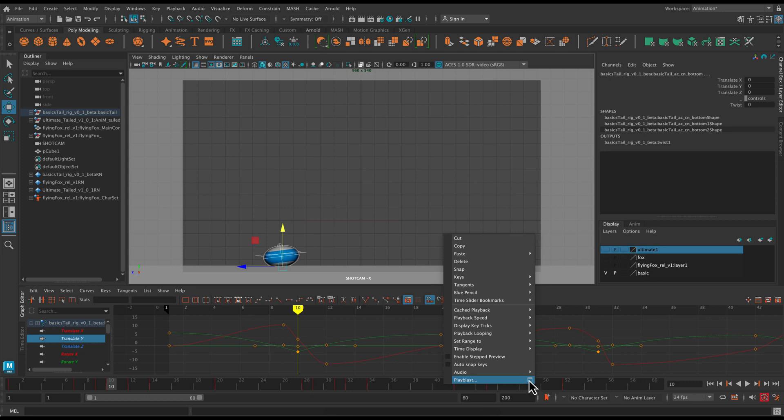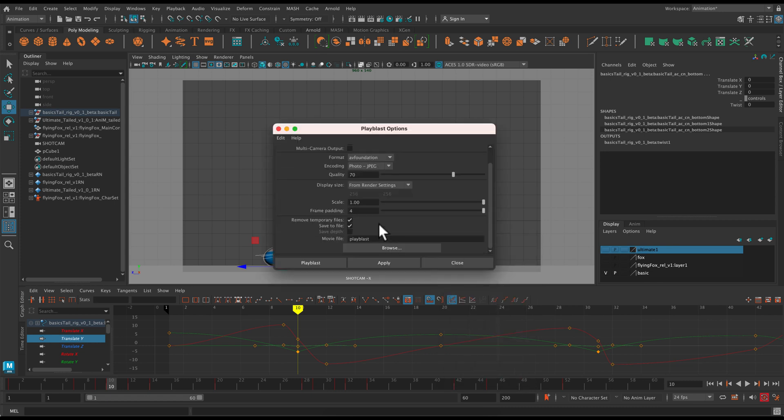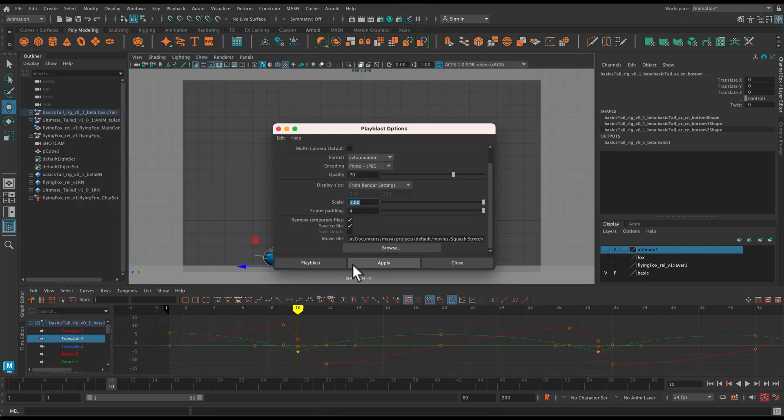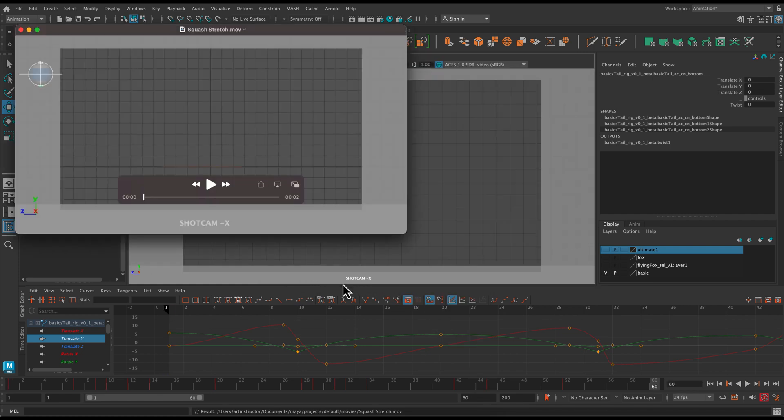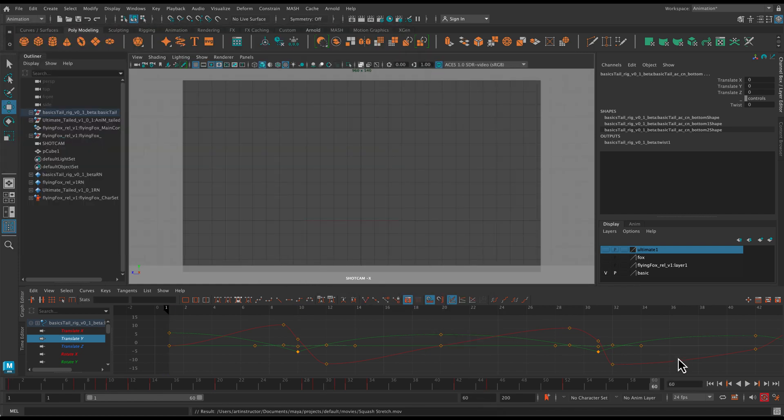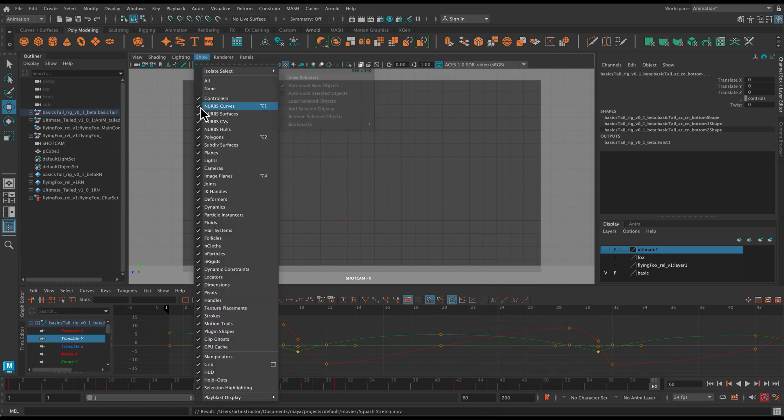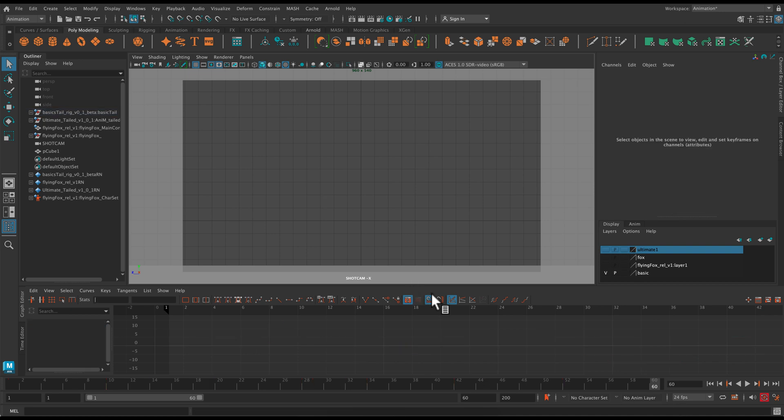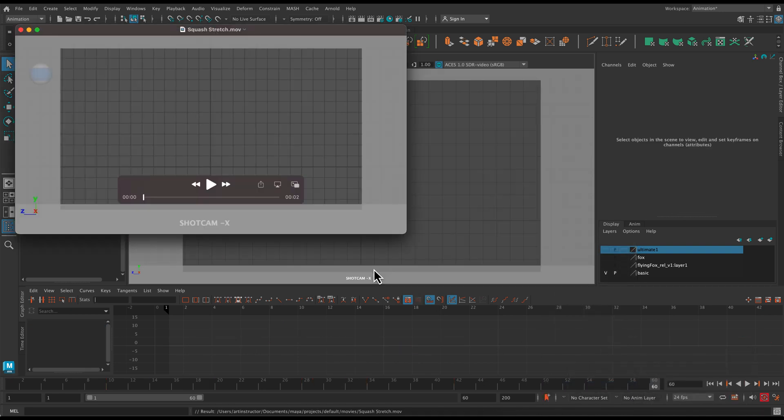So last thing. Remember when you're playblasting. You want to have that scale set to one. Make sure you have a good name where you can find it. And then I forgot. You want to hide your controls. So your NURBS curves. So show and turn off NURBS curves. Use your selection tool so that deselects everything. And now I can playblast again.